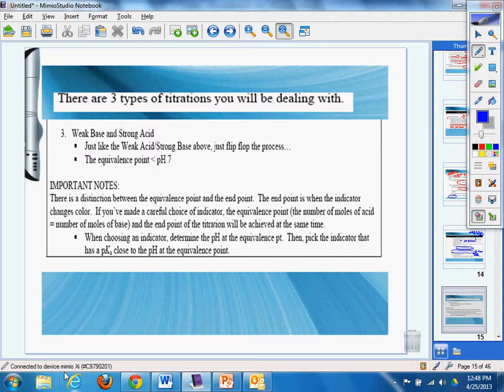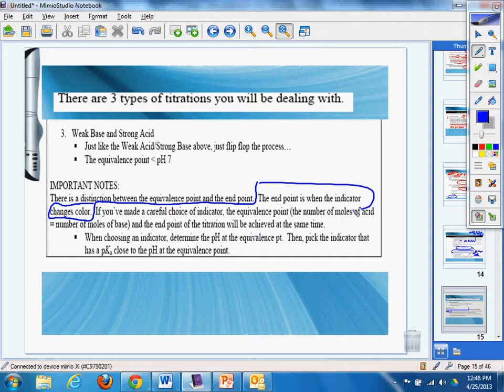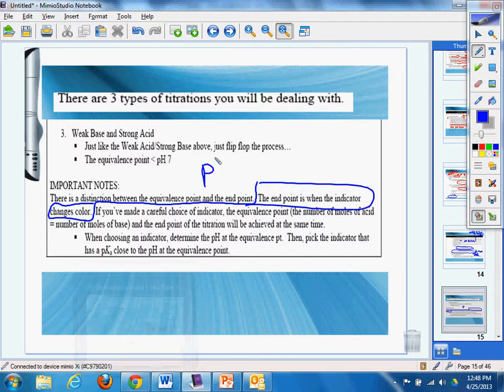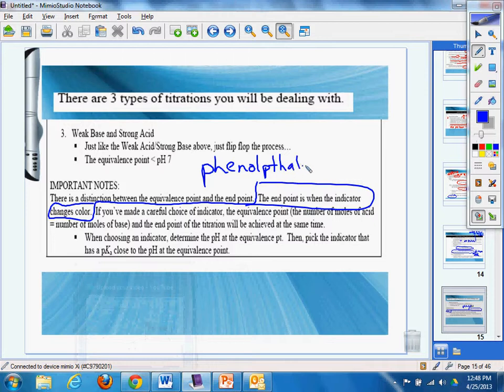Important notes, there's a distinction between the equivalence point and the end point. The end point is when the indicator changes color, and we know that we have to have those memorized, those indicators, and most of the time, we're going to use phenolphthalein, and you got to know that that's pink.